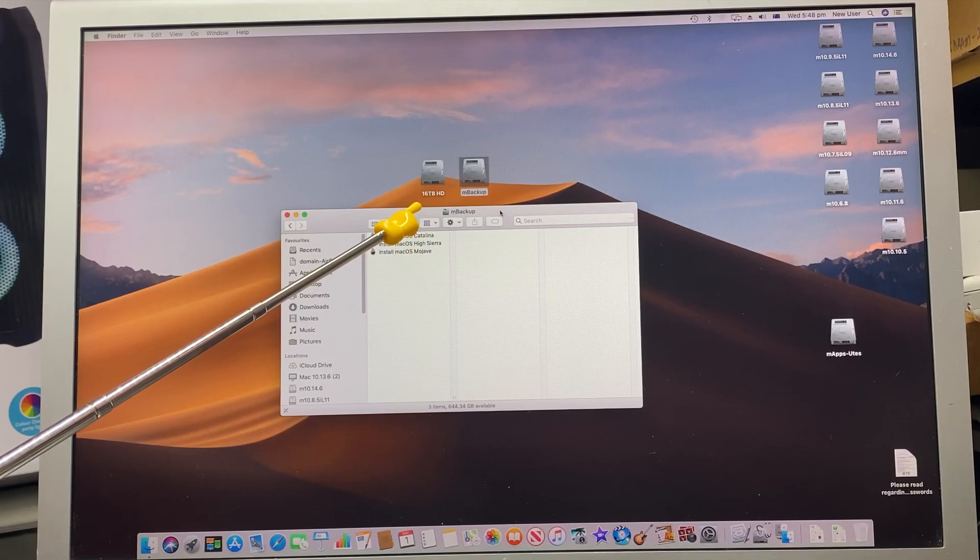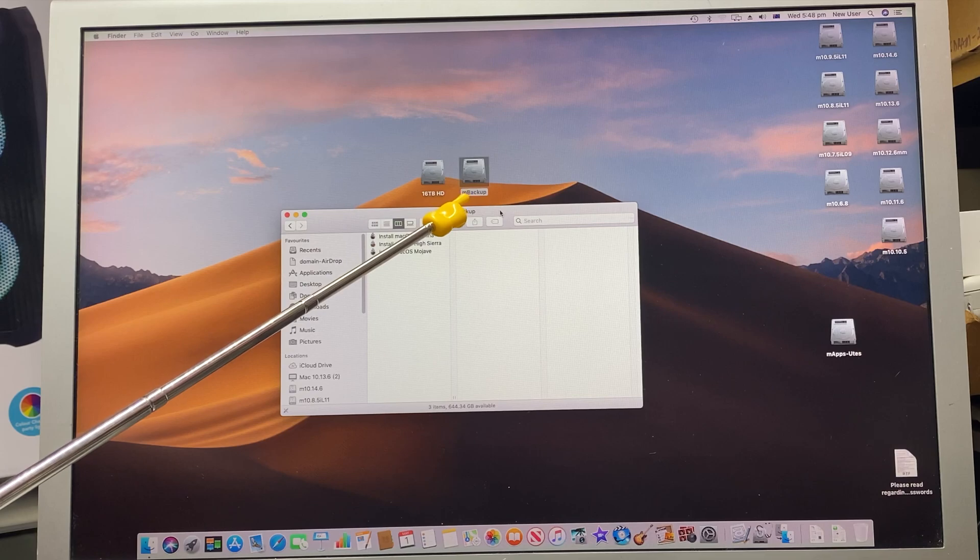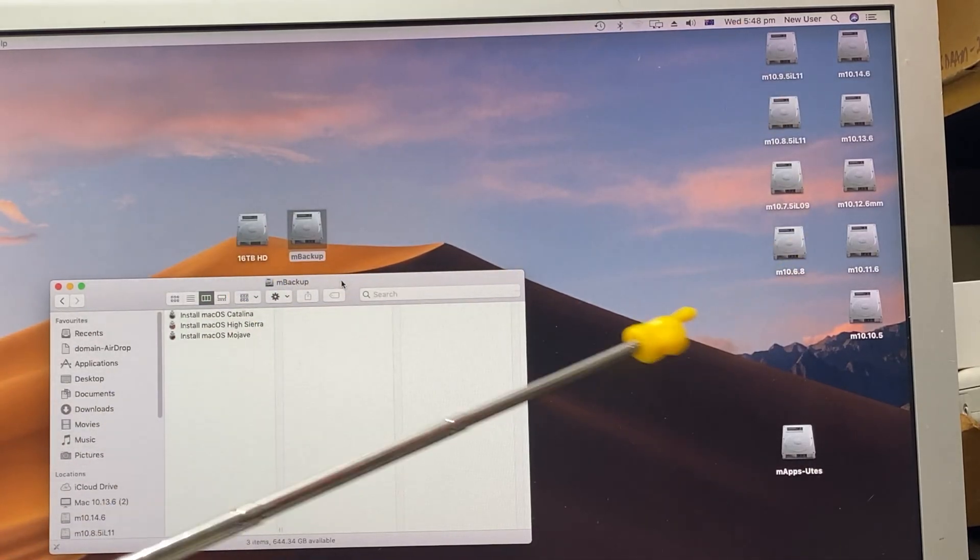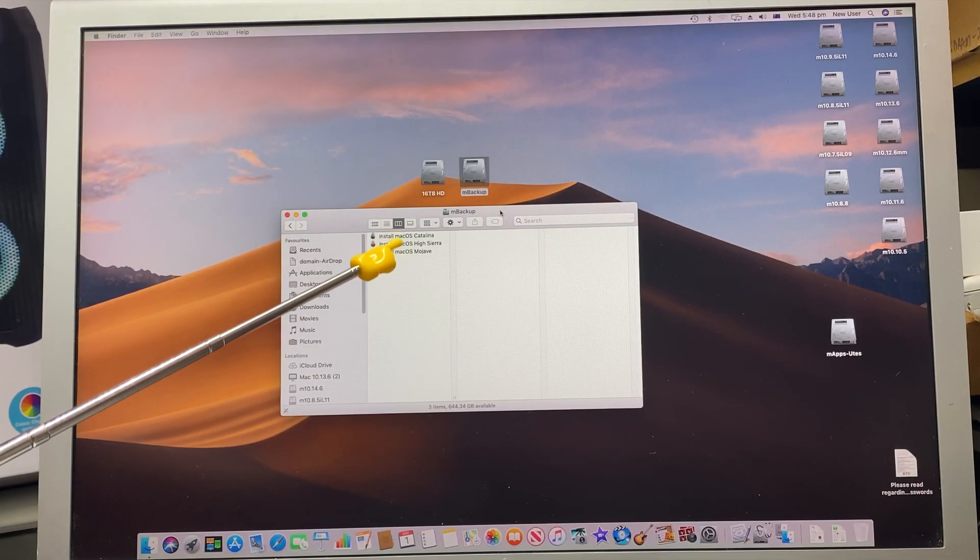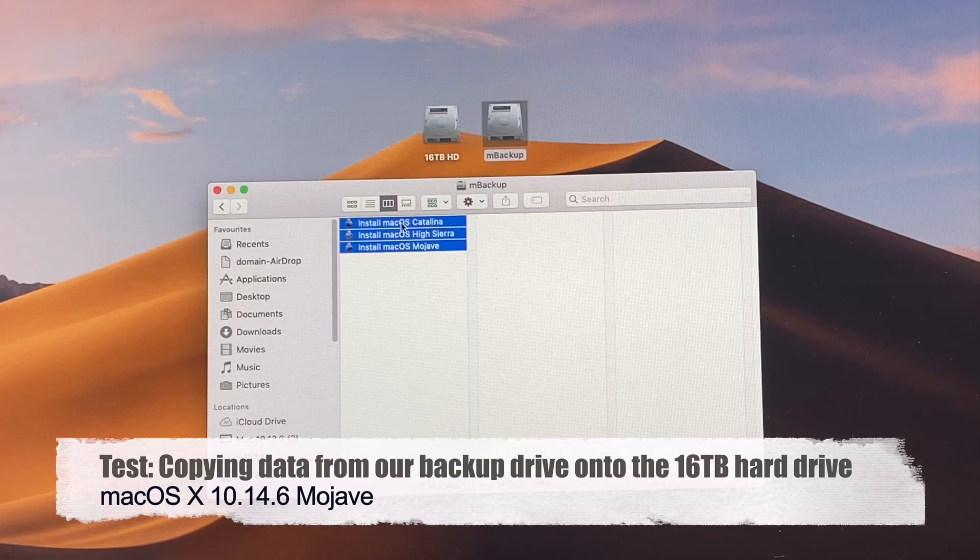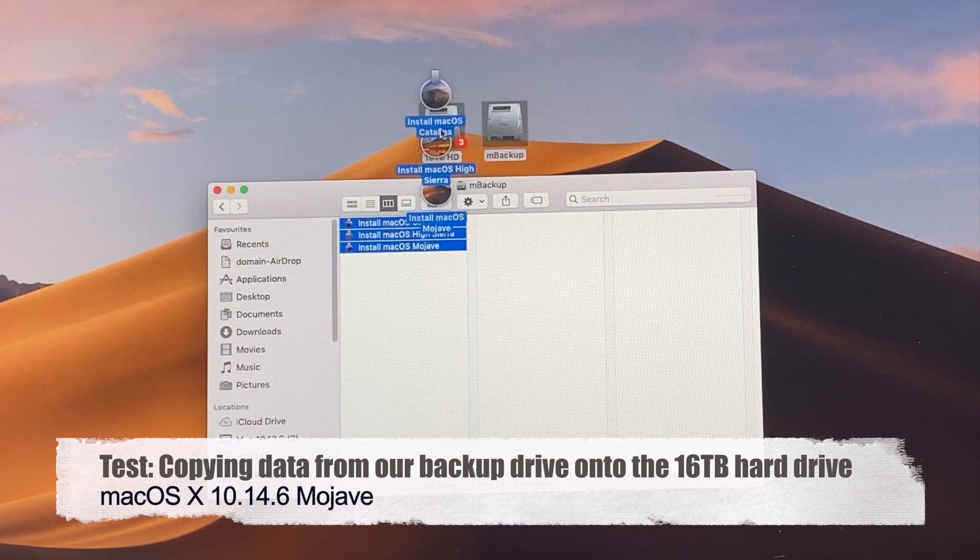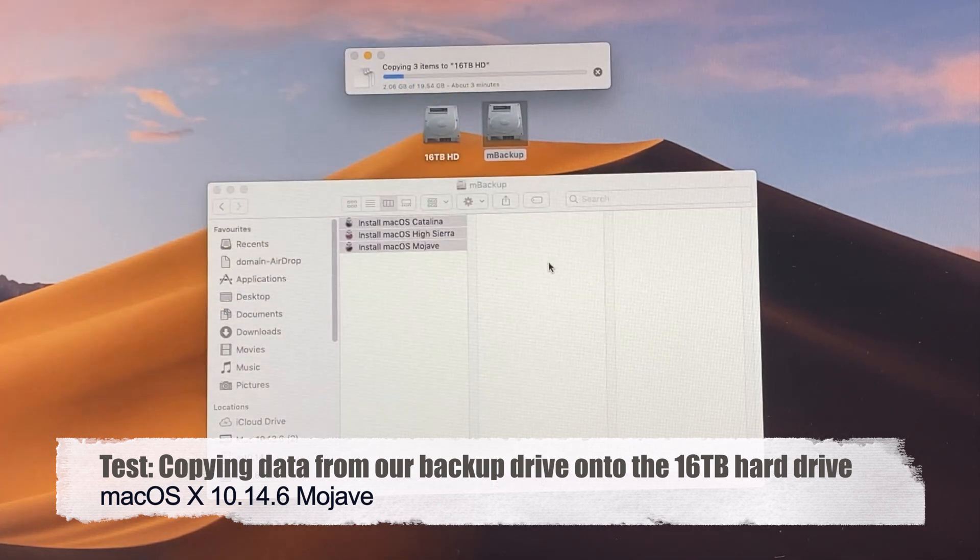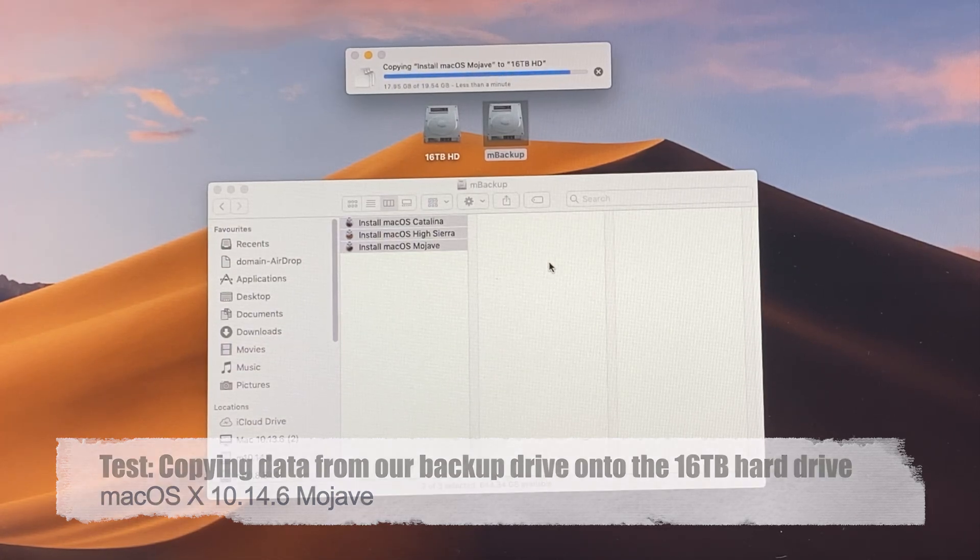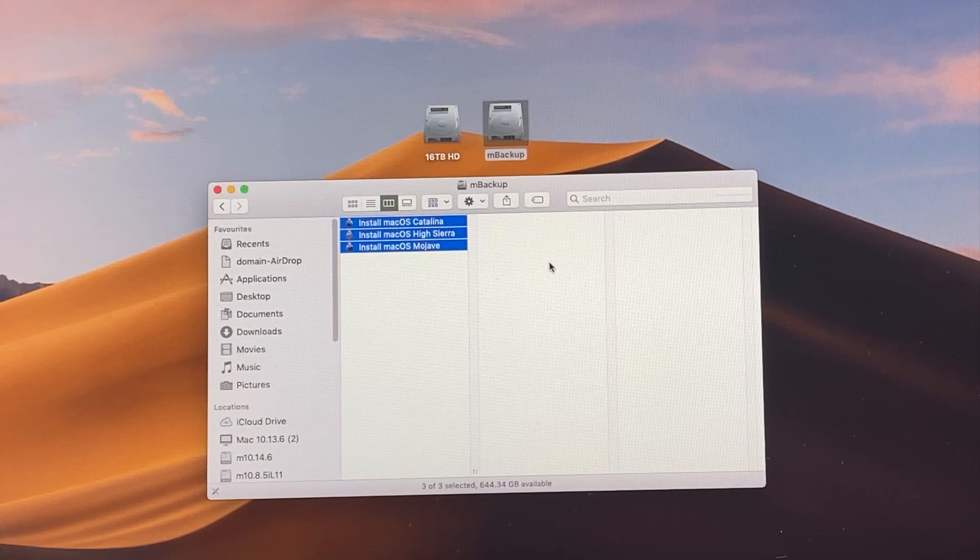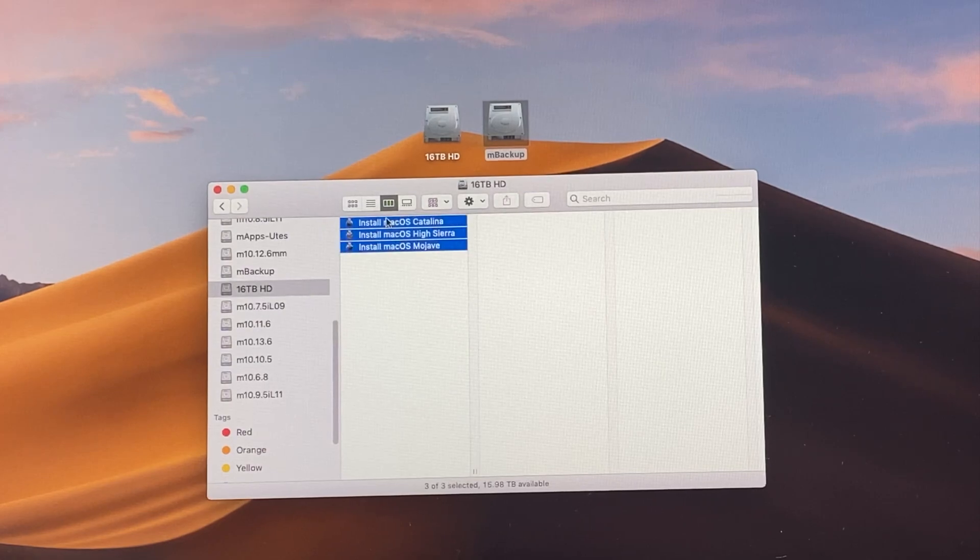There's the 16 terabyte hard drive, and here's our backup drive with one of our partitions for our multiple macOS systems. We're just going to copy all these installs onto the 16 terabyte. As you can see, there's 20 gigabytes and it's going to take around 3 minutes. And there you go, all finished. That's all 3 files copied.